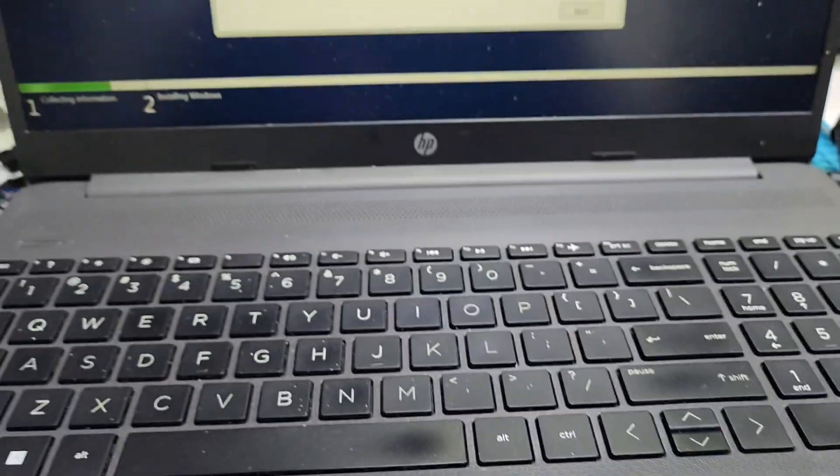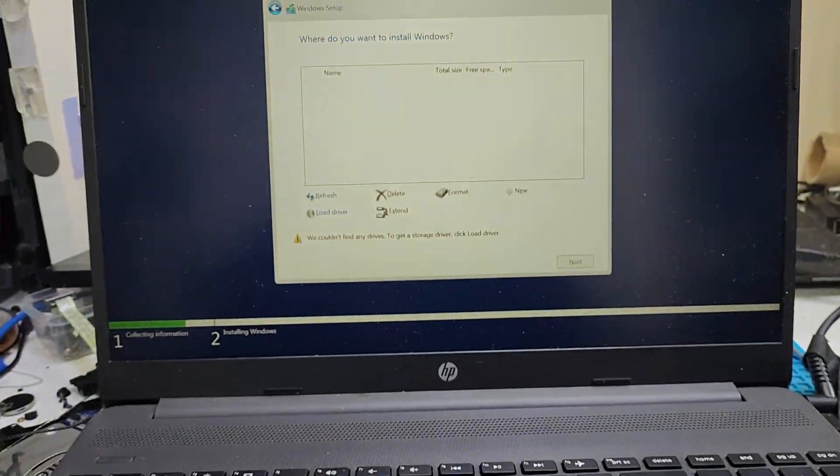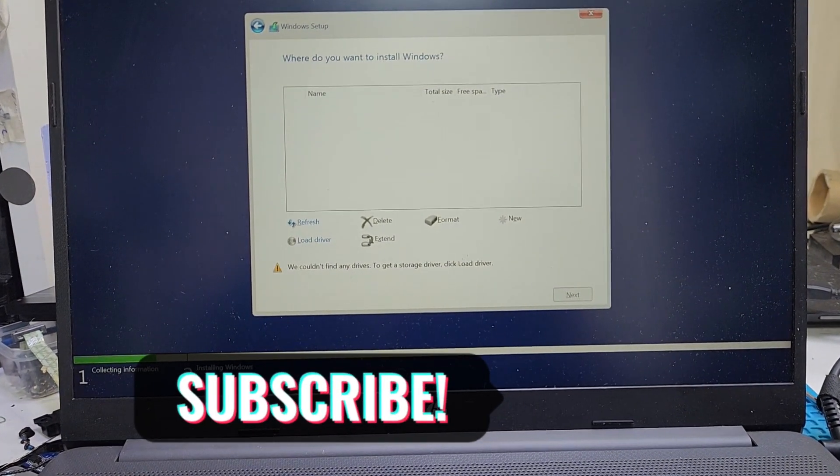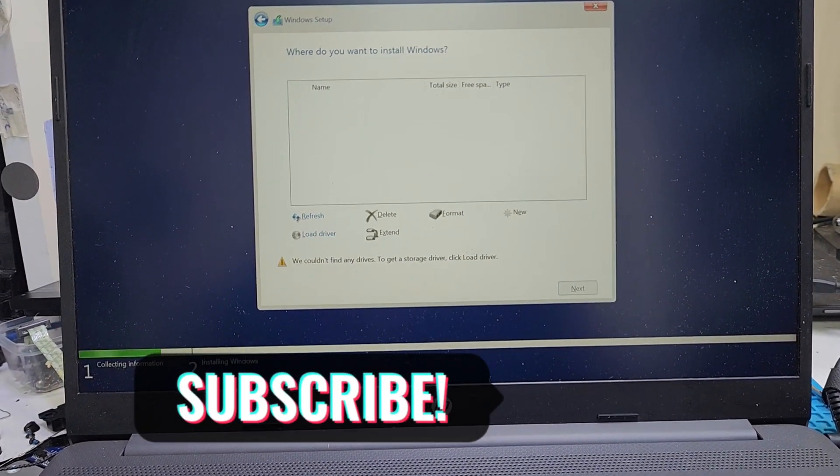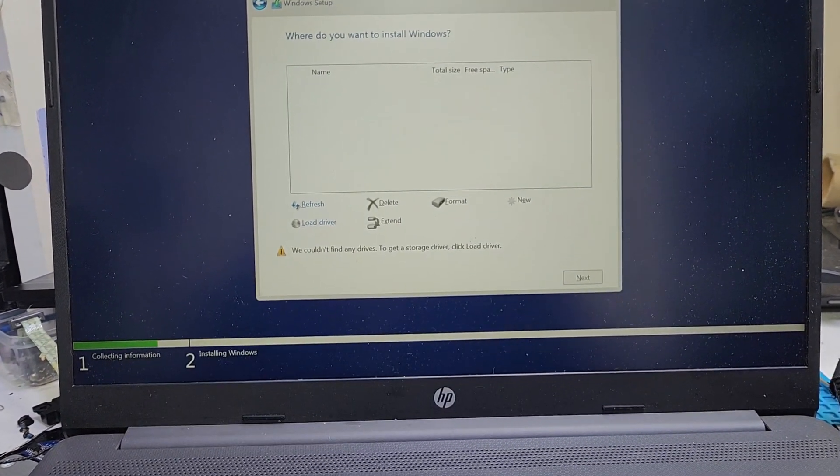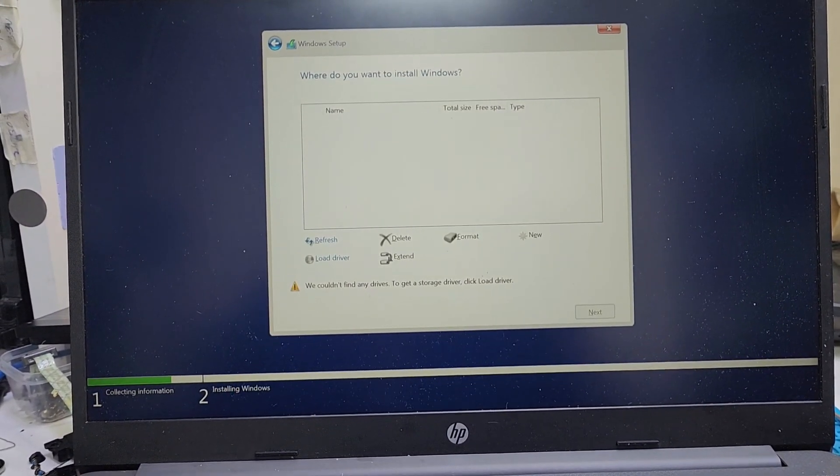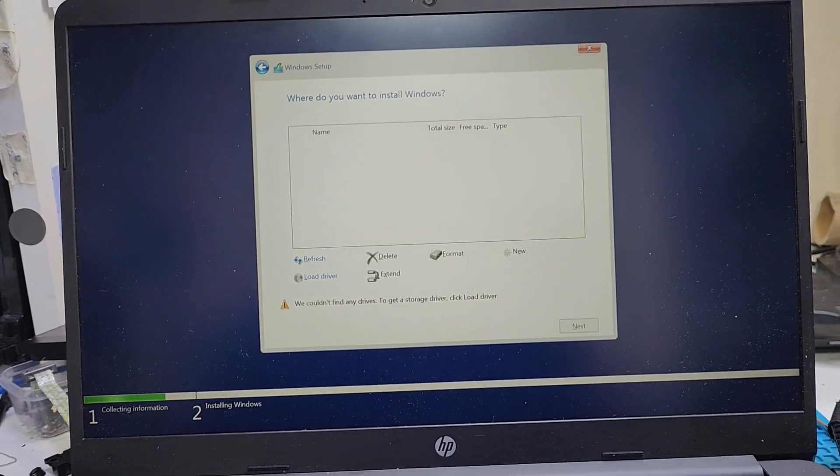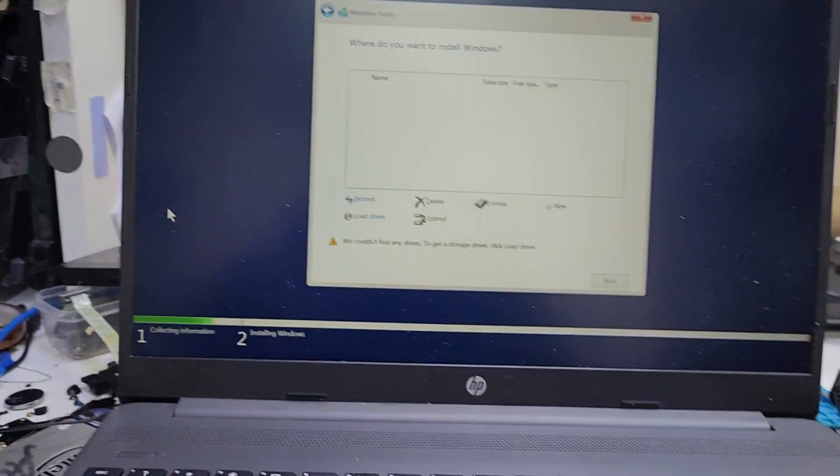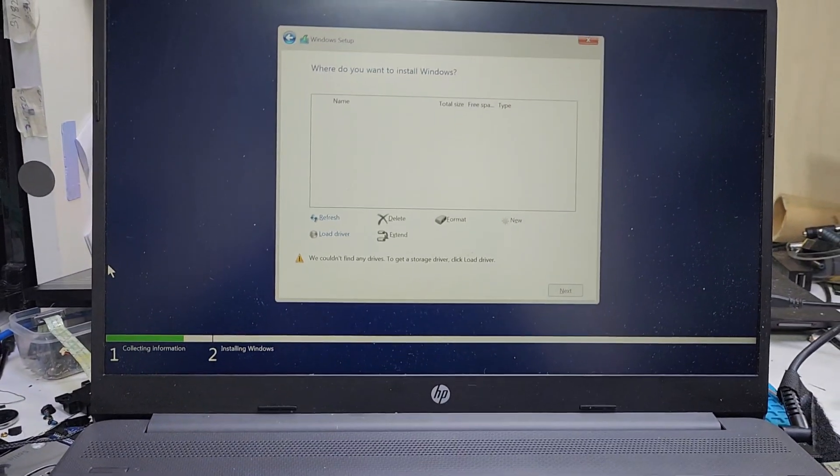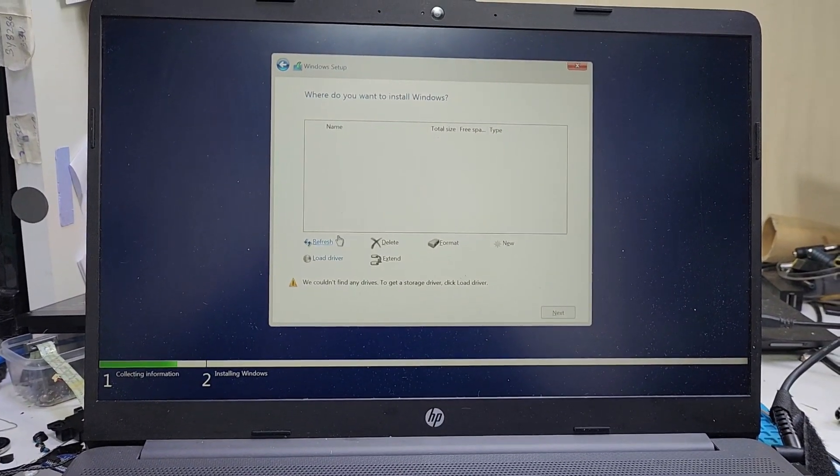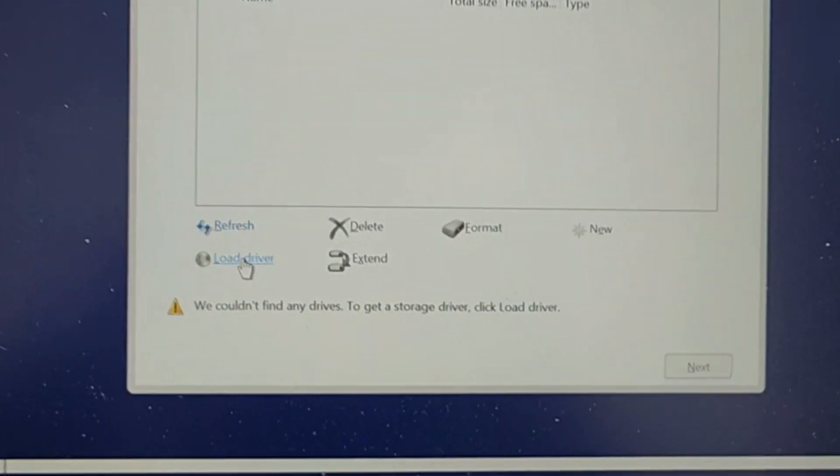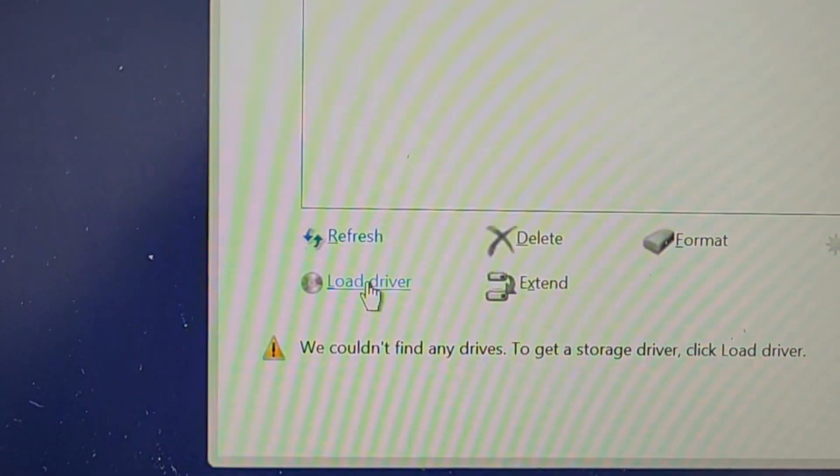As you can see, this is the 10-11th Intel generation having this problem. All brands - HP, Dell, Toshiba - any brand of latest models will show you this problem. How to fix this problem? Let me show you. We will click Load Drivers.